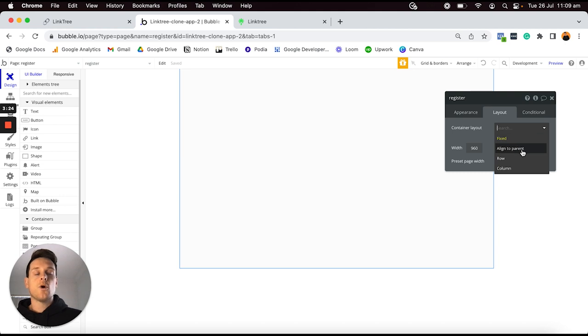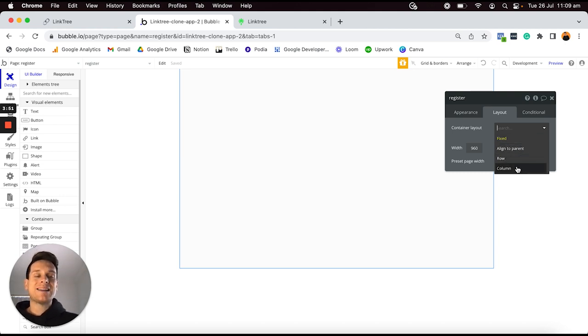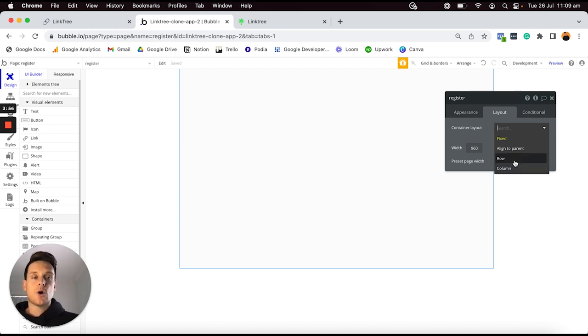Before adding any elements onto my page, I need to head over to the Layout tab in our Property Editor to identify what container layout style I'd like for this page. If you're relatively new to Bubble, the container layout determines the order in which your elements will be placed on the page. Opening the drop-down menu, you'll see there are four options — but in 90% of use cases, I'll only ever use two: Row and Column.